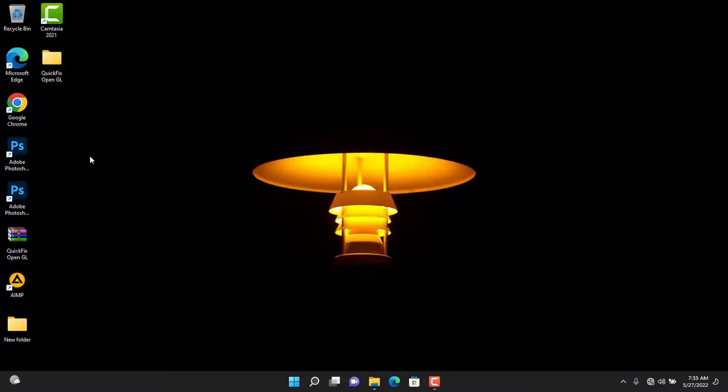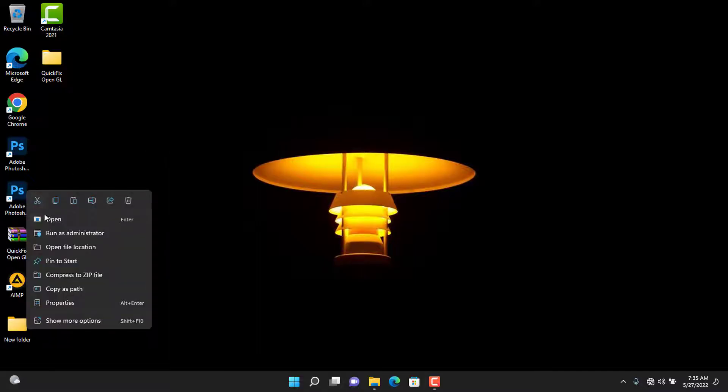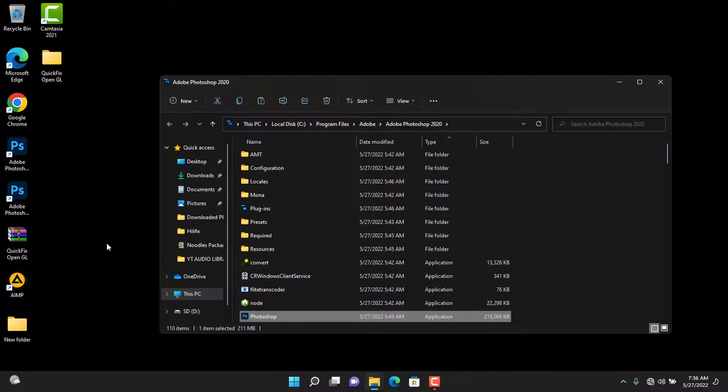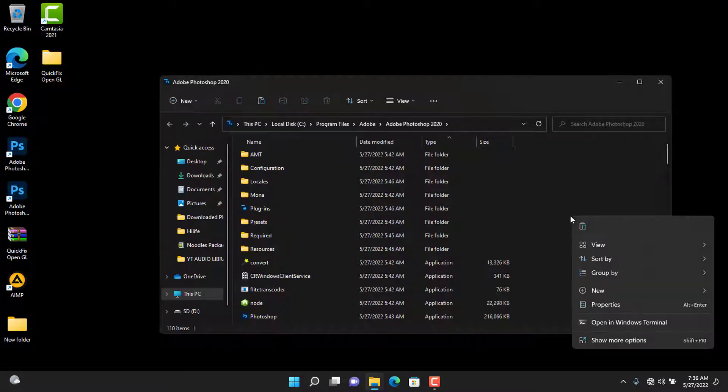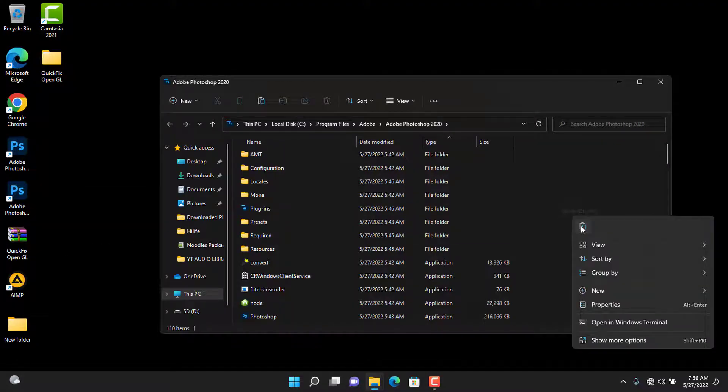Navigate to the program shortcut on your desktop. Right click on it and choose Open File Location. Paste the file inside the directory and confirm it.